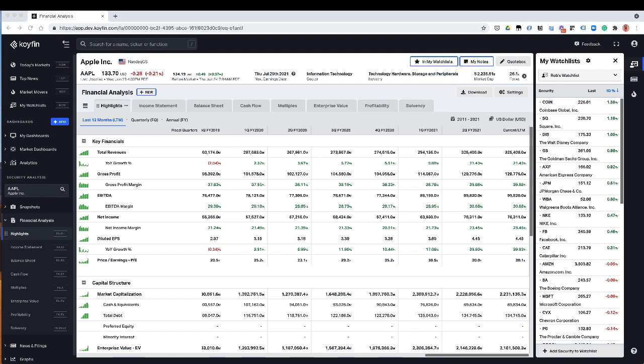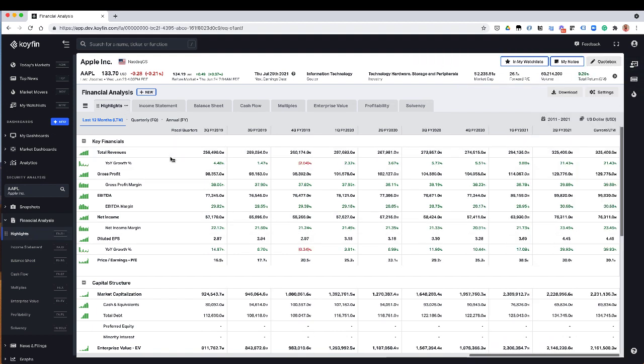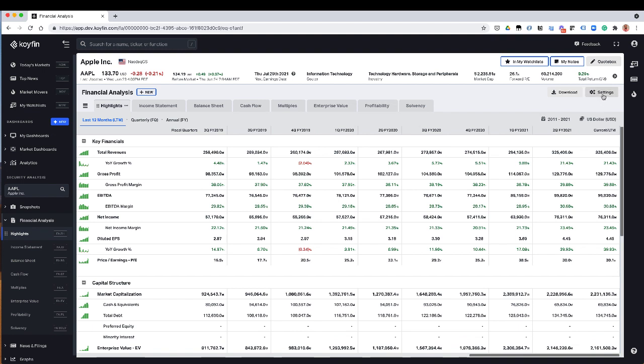Another improvement that we made is on the FA page, on the financial analysis page. That's under security analysis and here under financial analysis. So you have your standard financial statements here, highlights, income statement, balance sheet, cash flow, and all the other ones. And what we did was we added a bunch of different things here.